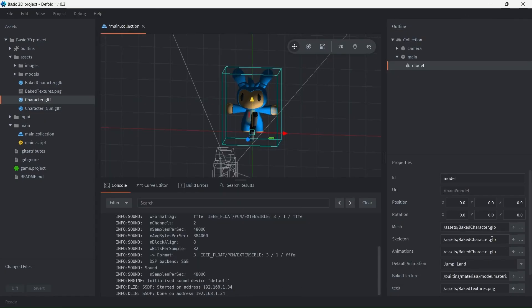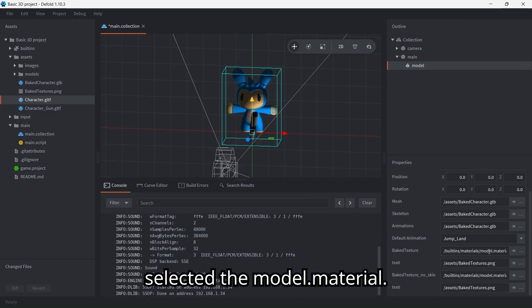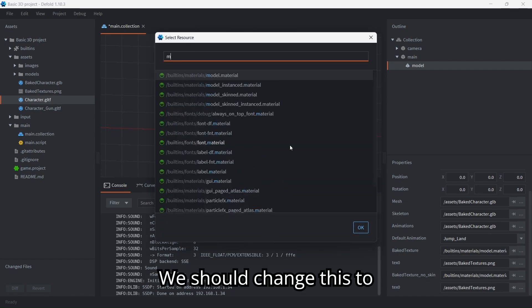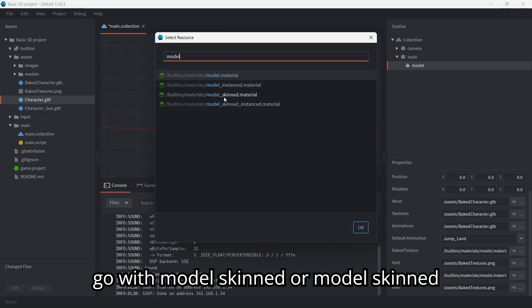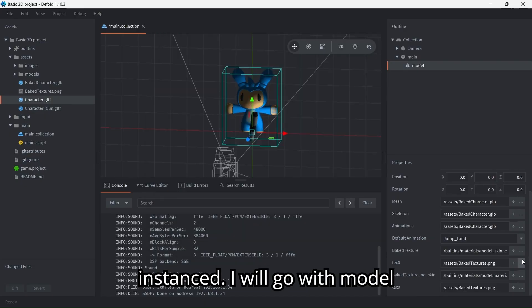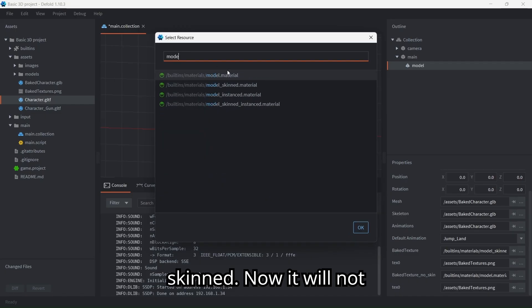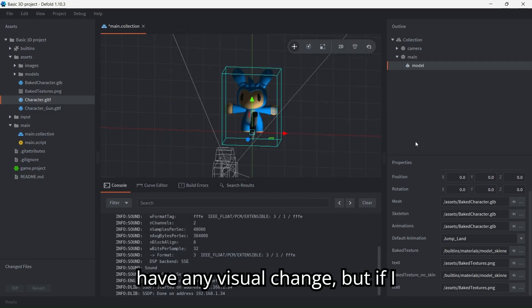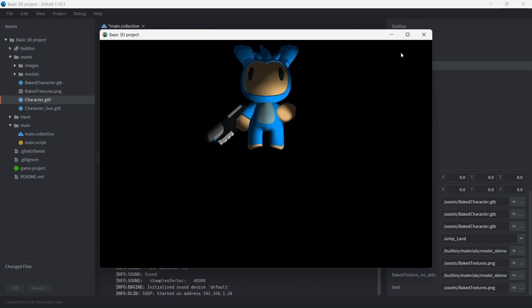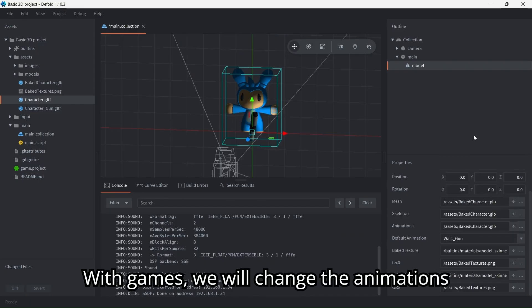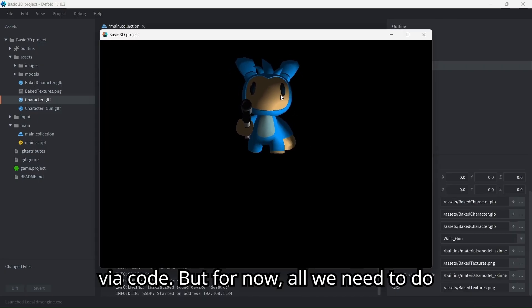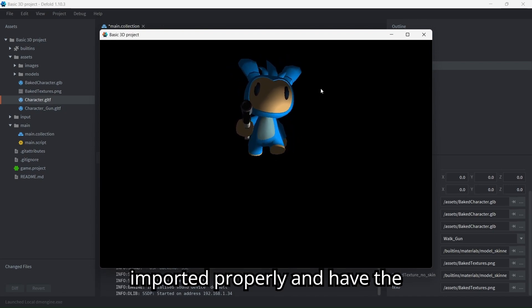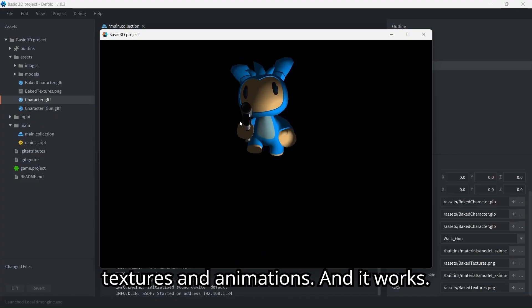That's because we use bone animation with our player, but we have selected the model.material. We should change this to some of the skinned options. You can go with model skinned or model skinned instanced. I will go with model skinned. Now it will not have any visual change, but if I play the game you will see that animations are actually being played. With games we will change the animations via code, but for now all we need to do is make sure we have our model imported properly and have the textures and animations, and it works.